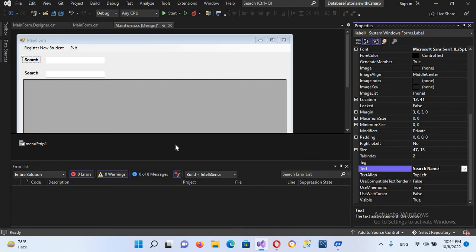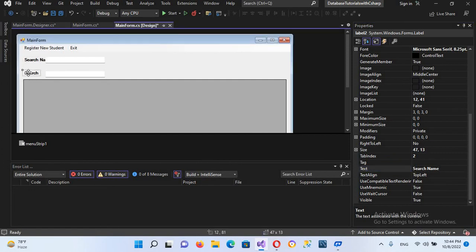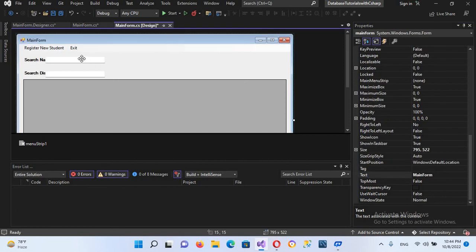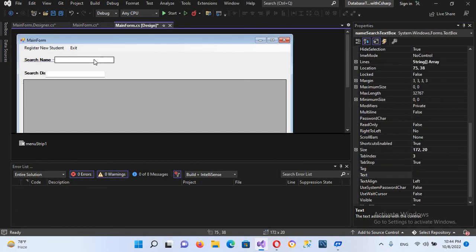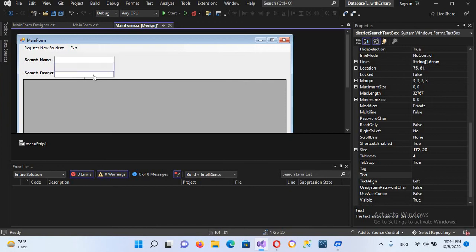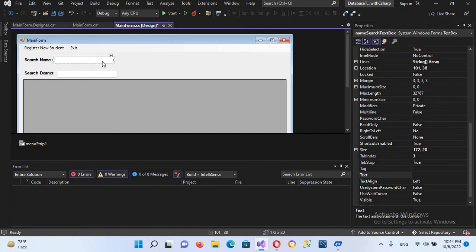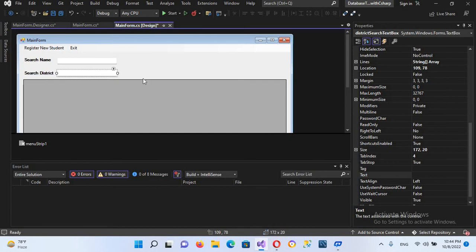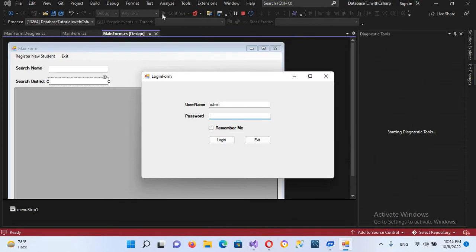And I'll change this to 'Search Name'. And now I'll change this to 'Search District'. And now I'll drag it a bit, I'll drag this one as well. Now I'll drag this one a bit more. I'll take this a bit above. Now it is good.